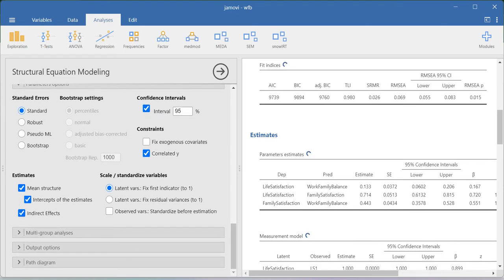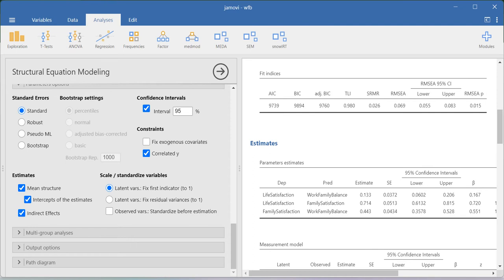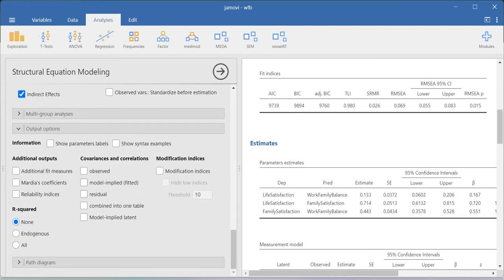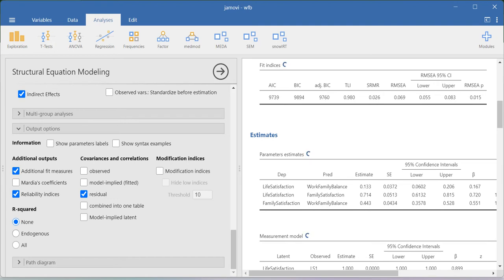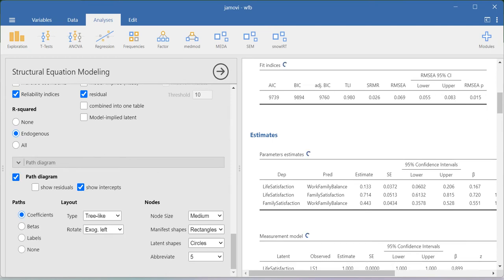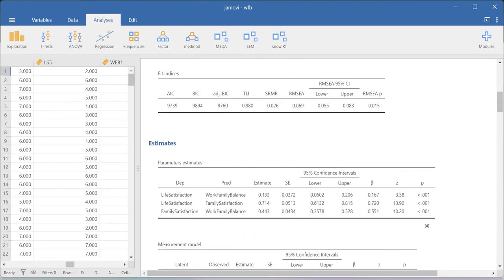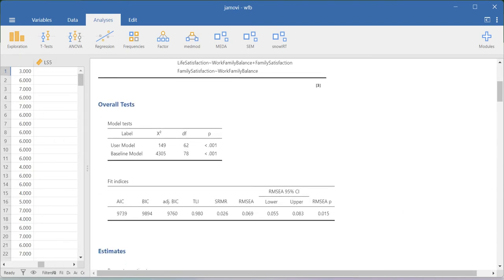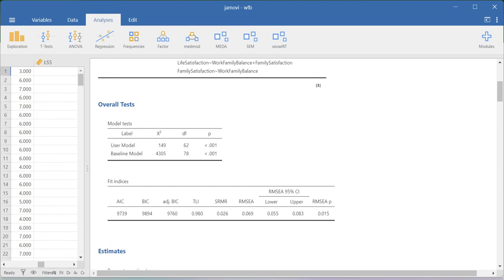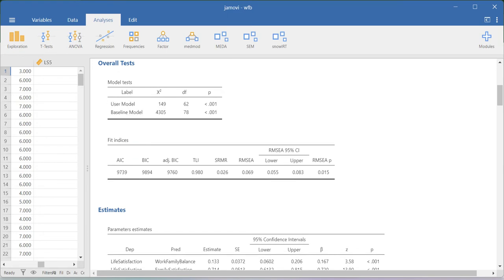This is your typical SEM analysis. In the model options you can use maximum likelihood. In the parameter options, you can check the indirect effects box to get indirect effect values. You can also go to the output option for additional fit measures, reliability analysis, residual values, and R-square values. You can also create a path diagram representing beta values.